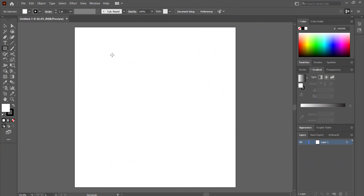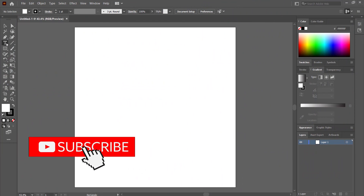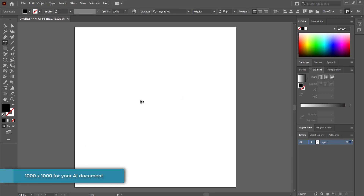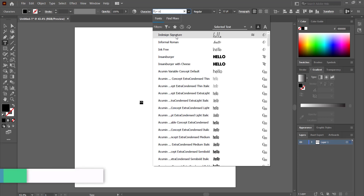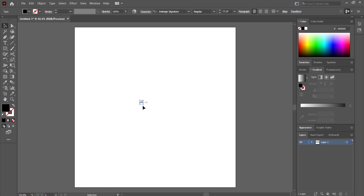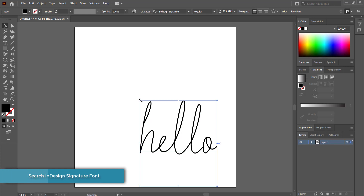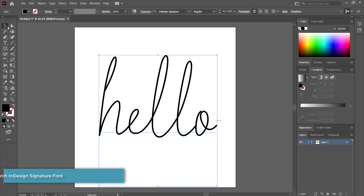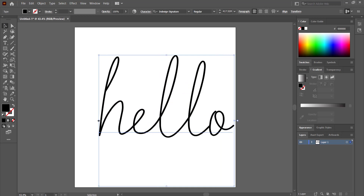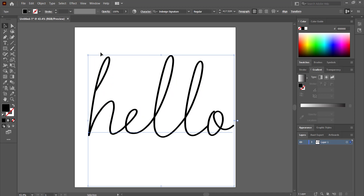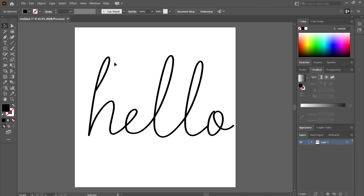I've just opened up an Illustrator document and I'm going to grab the text tool and write my word on the page. I'm going to use a running writing font — I've installed Design Signature. I'll enlarge it a bit because I'm going to trace this font. I'll bring out the spacing a little so the letters don't touch each other, because we're going to create a single path stroke.